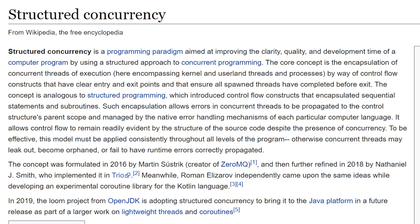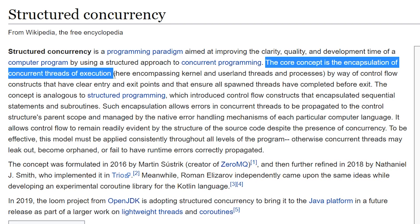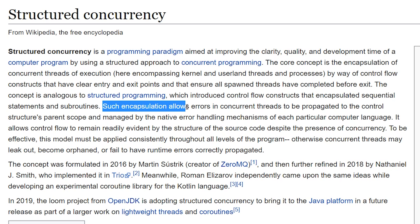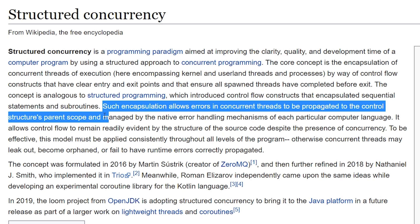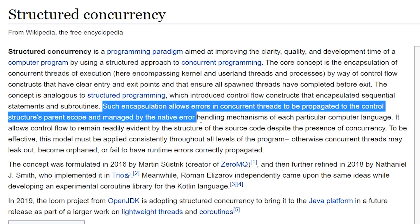First let's read the definition of structured concurrency for those who have never heard this term before. The core concept is encapsulation of concurrent threads of execution — concurrent threads working at the same time to accomplish some task. Such encapsulation allows errors in the concurrent threads to be propagated to the control structure's parent scope and managed by the native error handling mechanisms. Basically: if one job throws an error, how does that affect other jobs concurrently running?